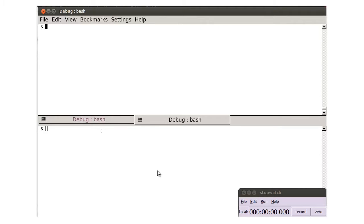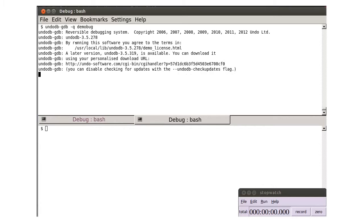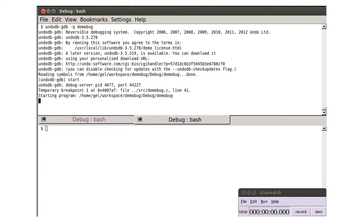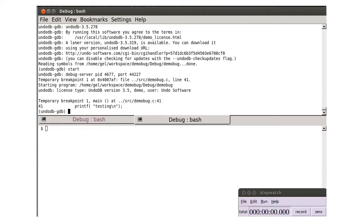Let's start UndoDB. In the other window, we'll start GDB.